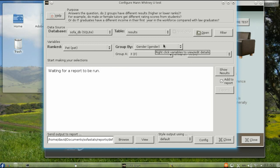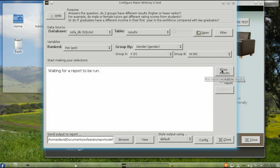At the right, choose the variable used for comparison, gender, and the two groups, female and male, and show the results.